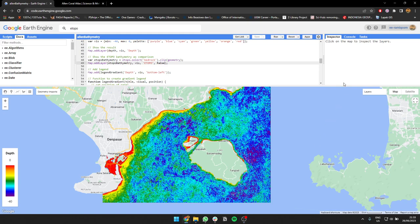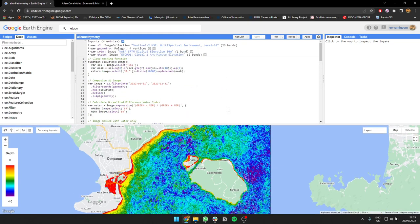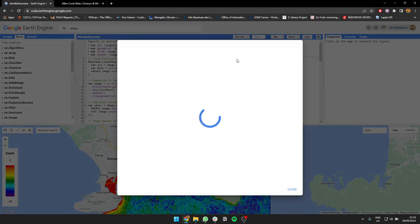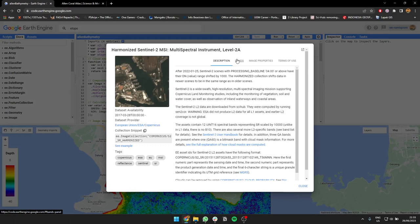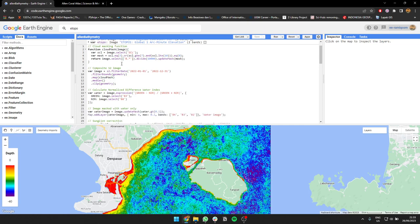For the script I'm using Sentinel-2 imagery data, the multispectral imagery. For that I'm going to create a cloud masking function, and after that I create image filter by the date and filter by the area.